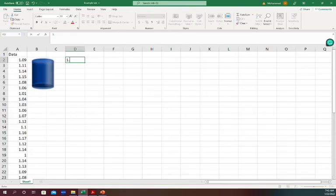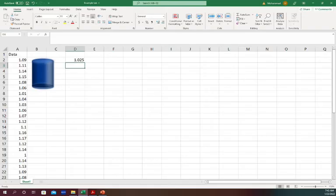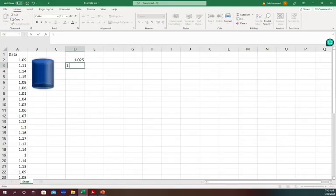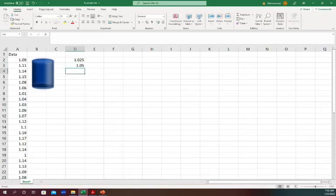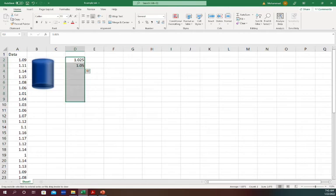And then for the next one would be from 1.025 to 1.05, right, because the range is 0.025. So I'll put 1.05 and I'll just keep increasing those. So I just select both and I'll just go down until I hit 1.2. That is 3, 4, 5, 6, 7, 8.